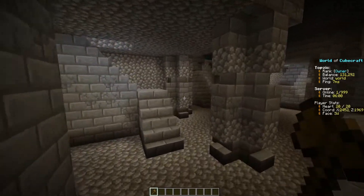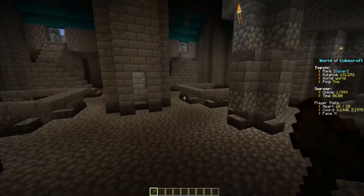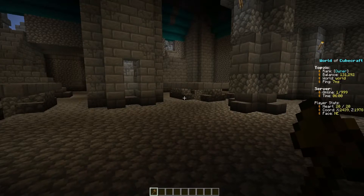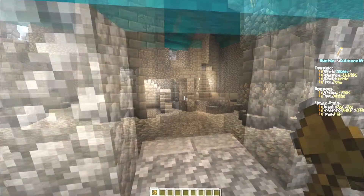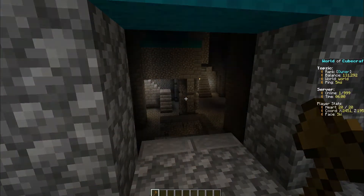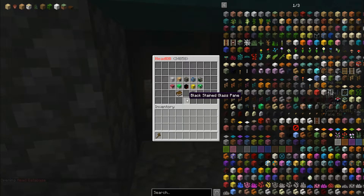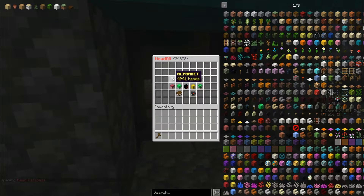So this is a great plugin for lighting up dark rooms or caves. Now I'll show you some ideas with the Head Database plugin. I got rid of all the light in there, and now we'll use the Head Database command — you just do slash HDB and that'll bring up the GUI for it.